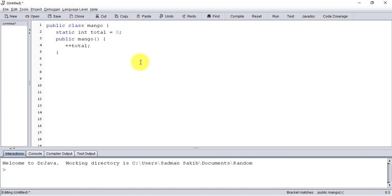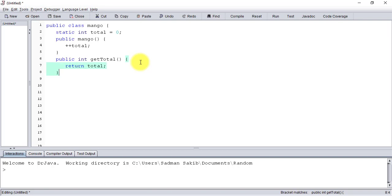The next step - this is not really necessary, you can do it by just calling it directly - but I'm going to create a method to get the total variable. That's not really necessary but I'm going to just do it.